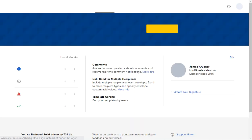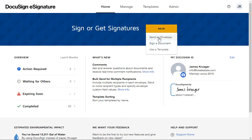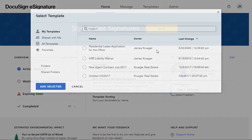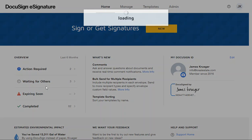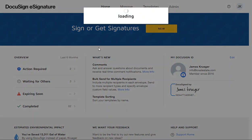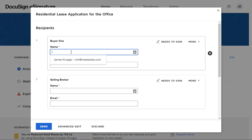When you get to the title screen, it's quite easy from here. You just say "New, Send an Envelope" or you could say "Use a Template." In this case we'll use a template: Residential Lease Application for the Office, and select it.